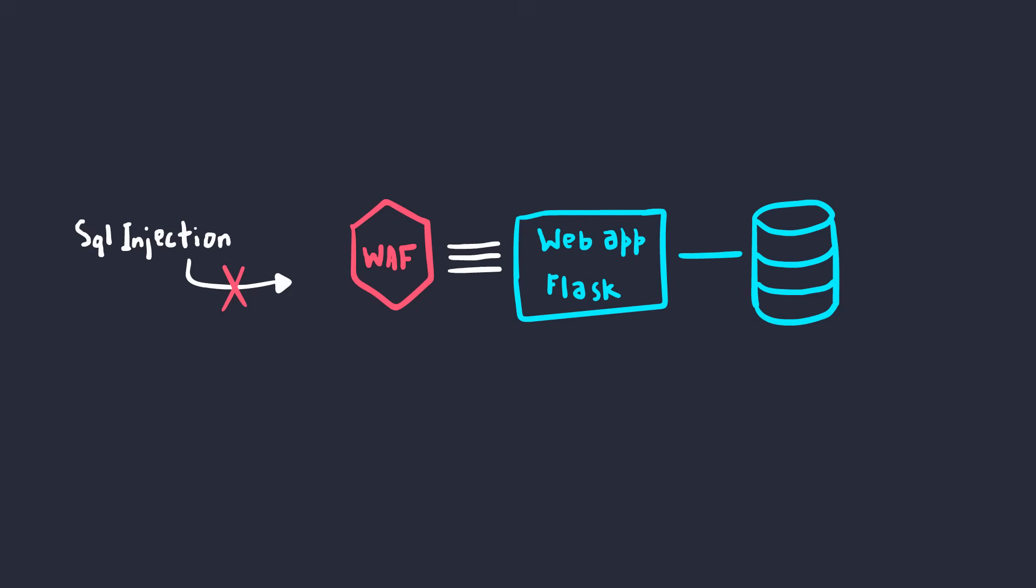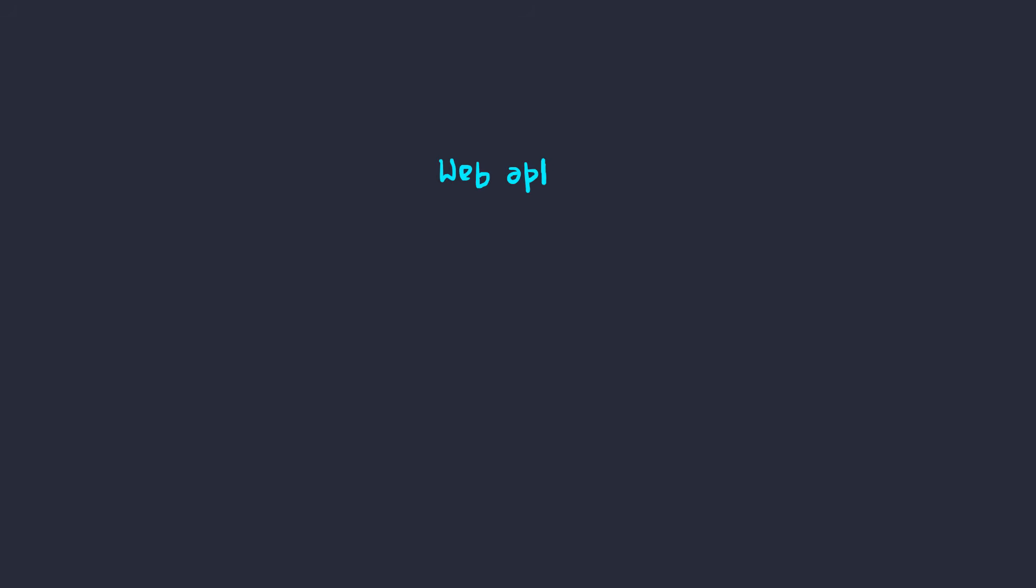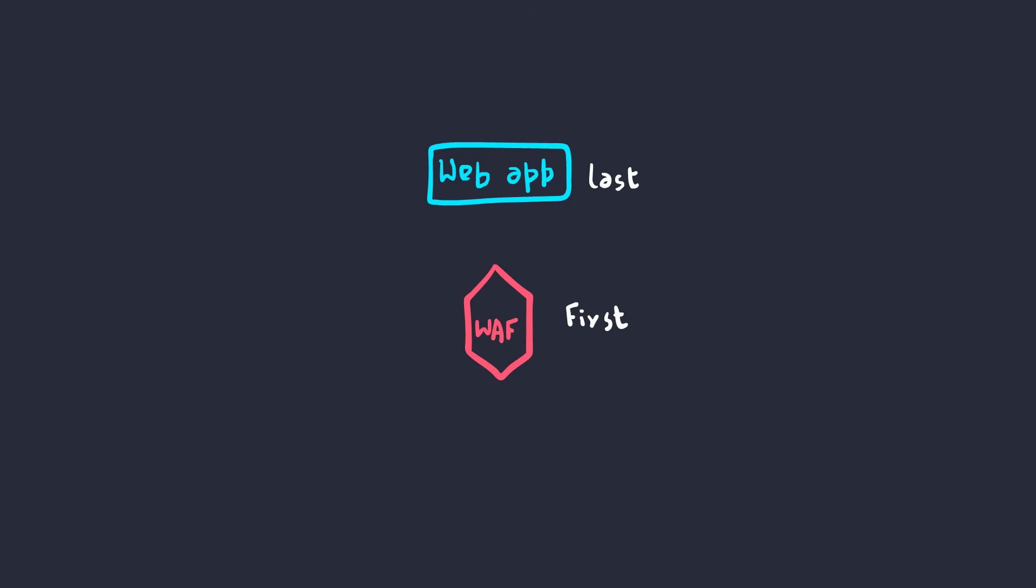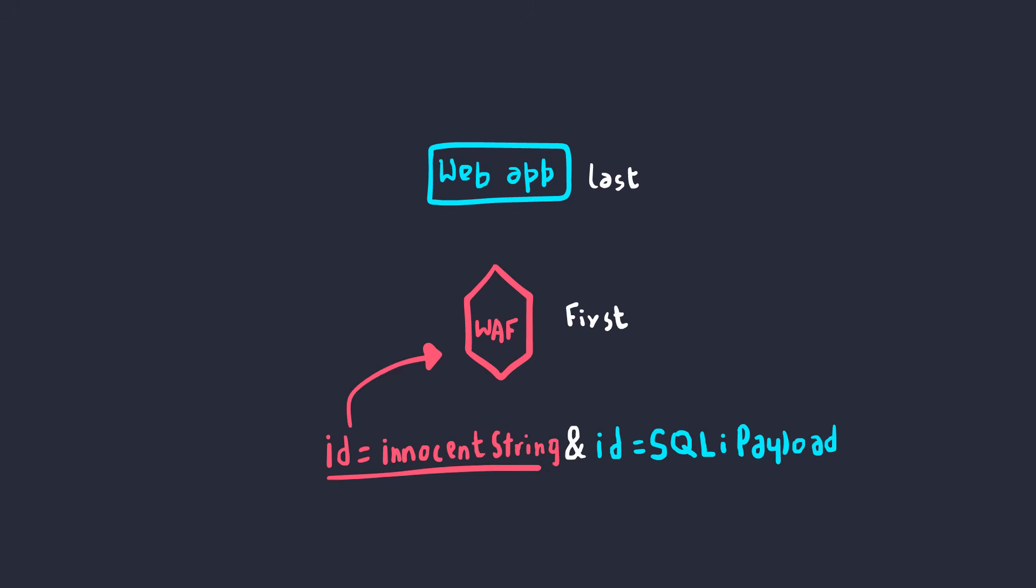But coming back to the example, our goal is to bypass this web application firewall which is blocking us out. So to do that, we need to understand how the web application works and also how the web application firewall works in terms of HTTP parameter parsing. If there's a difference between them, we could easily bypass it. So let's say the WAF or the web application firewall checks only the first occurrence and the web app was actually using the last occurrence. Then you have a quick and easy bypass. Simple as that.